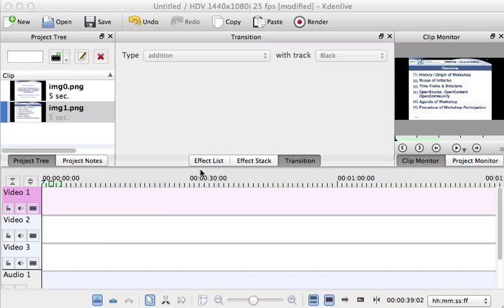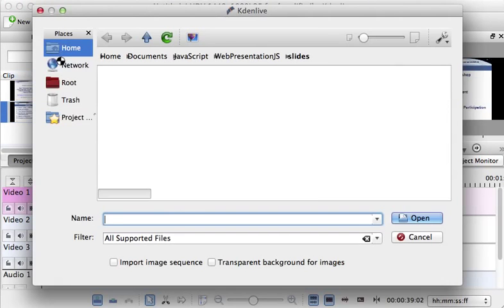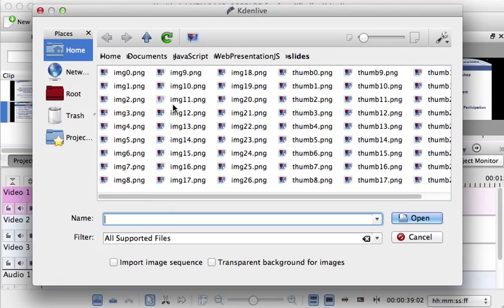First of all you have to import your slides which were generated by the HTML export of LibreOffice. By pressing on this media link you can import the slides.